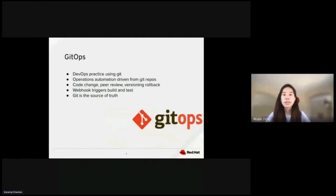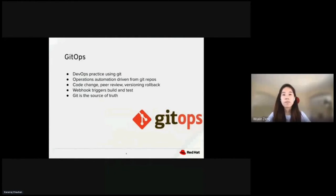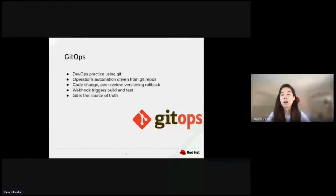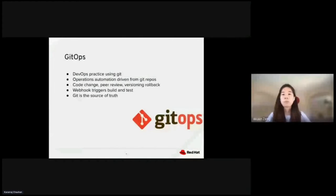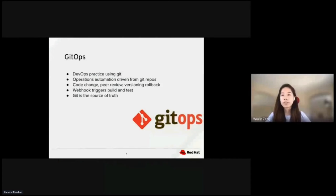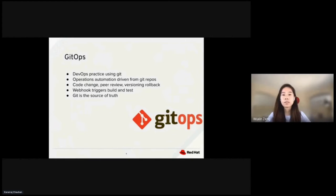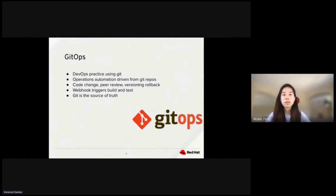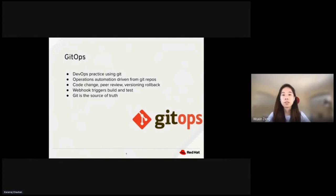When we combine Git and DevOps, we get GitOps. GitOps takes DevOps best practices for app development and applies them to infrastructure automation. GitOps is developer workflows for operations with the goal to automate operations. GitOps uses merge requests for all infrastructure updates and automates builds with webhook triggers.